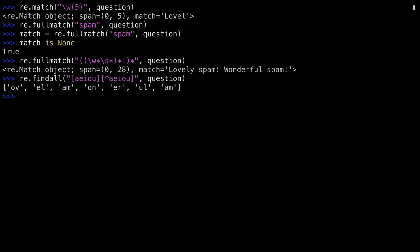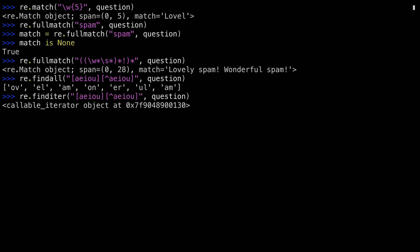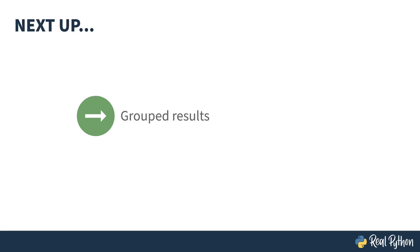Sometimes, instead of wanting a list, you want an iterator. Enter, FINDITER. It essentially does the same thing as FINDALL, but returns an iterator instead of a list. This is more efficient in memory if you're doing a large number of matches. Now, that was your first exposure to using regular expressions inside of Python. Next up, I'll show you how to take advantage of grouped results.